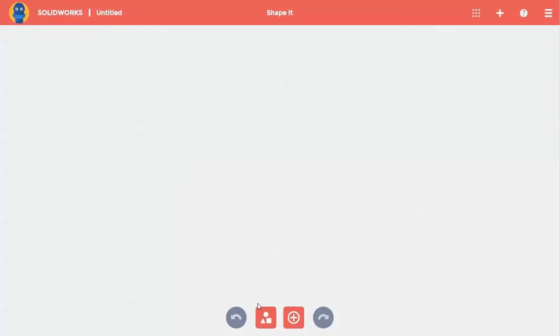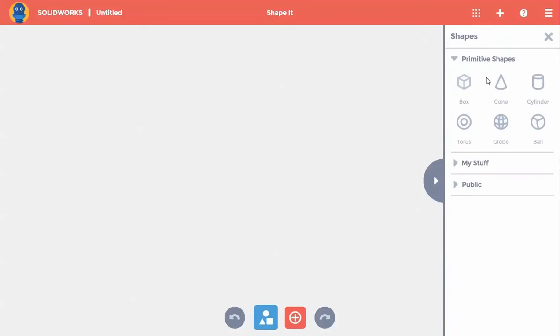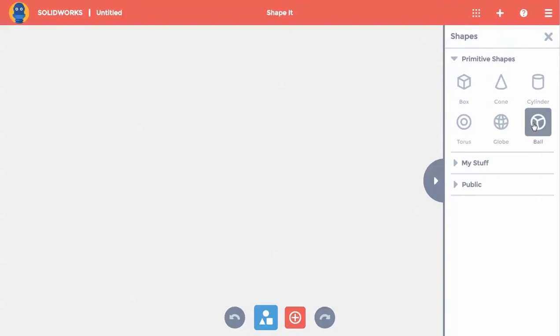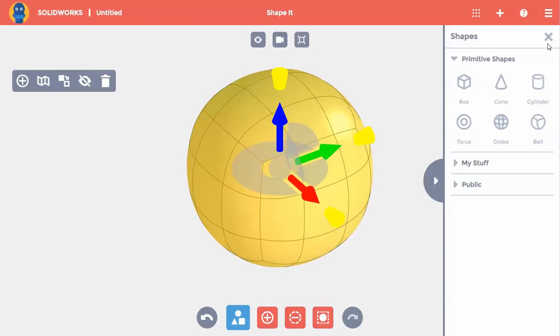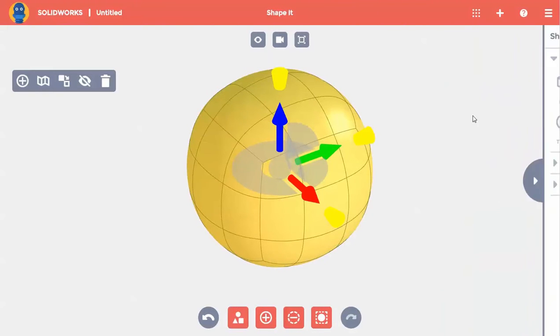I'm thinking about making a fish, so I'll click on the shapes command and choose a basic shape that best matches the fish in my imagination. I'll choose a ball and then close the shapes panel.